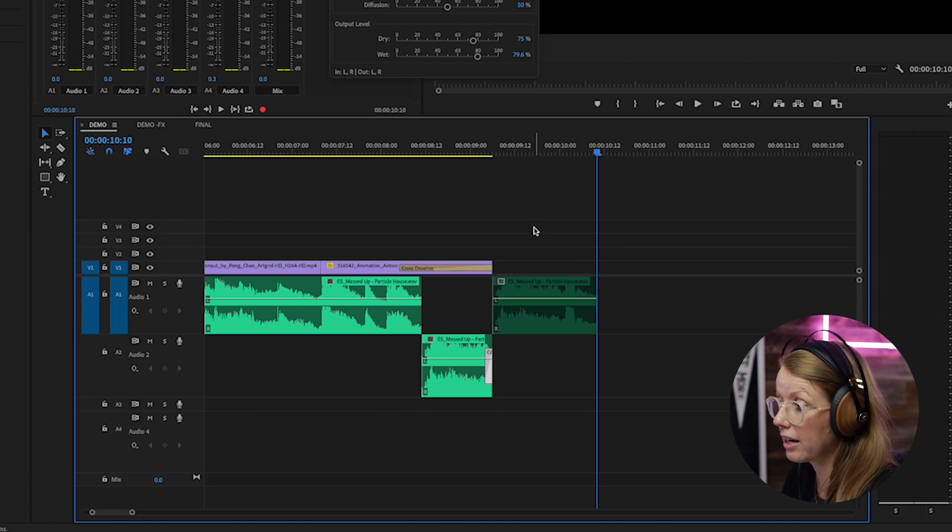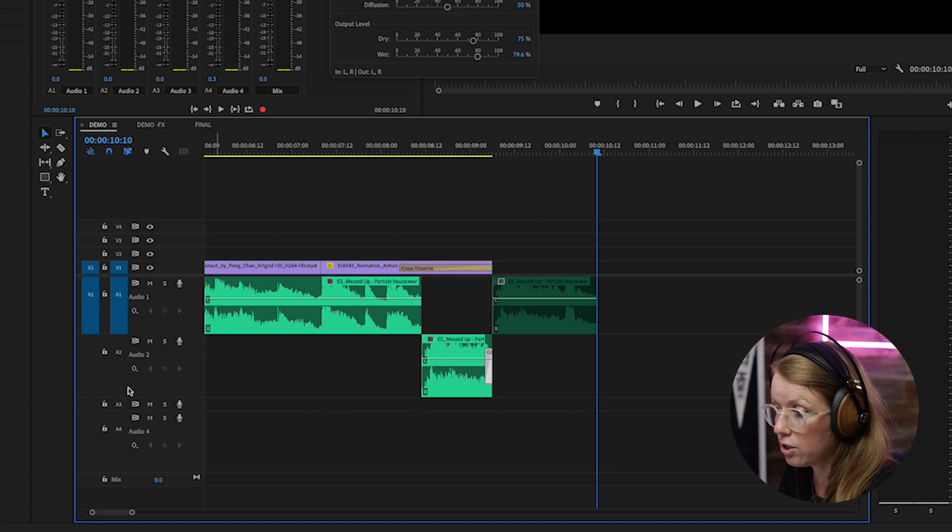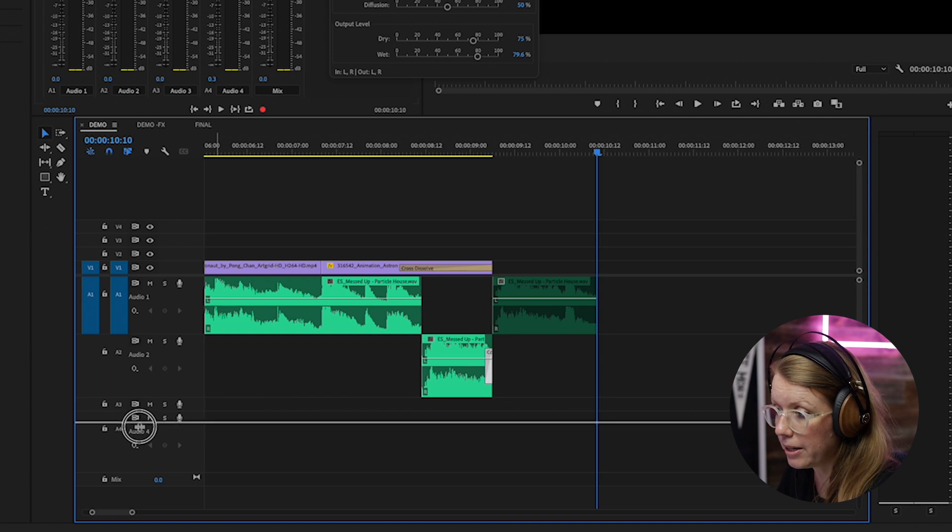What we can do is we can make adjustments to the volume of the track level itself. So right now you can see underneath audio track two, if you make it bigger, if it's too small you won't be able to see this, but if you make it bigger you'll see a keyframe here.